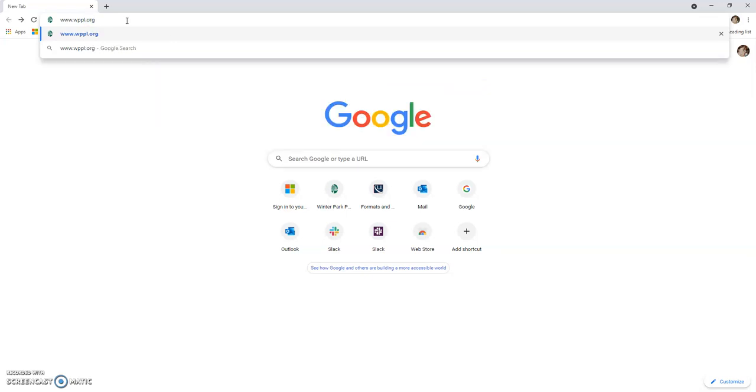After you have typed the library's URL address into the URL address bar, press Enter to navigate to the Winter Park Library homepage.